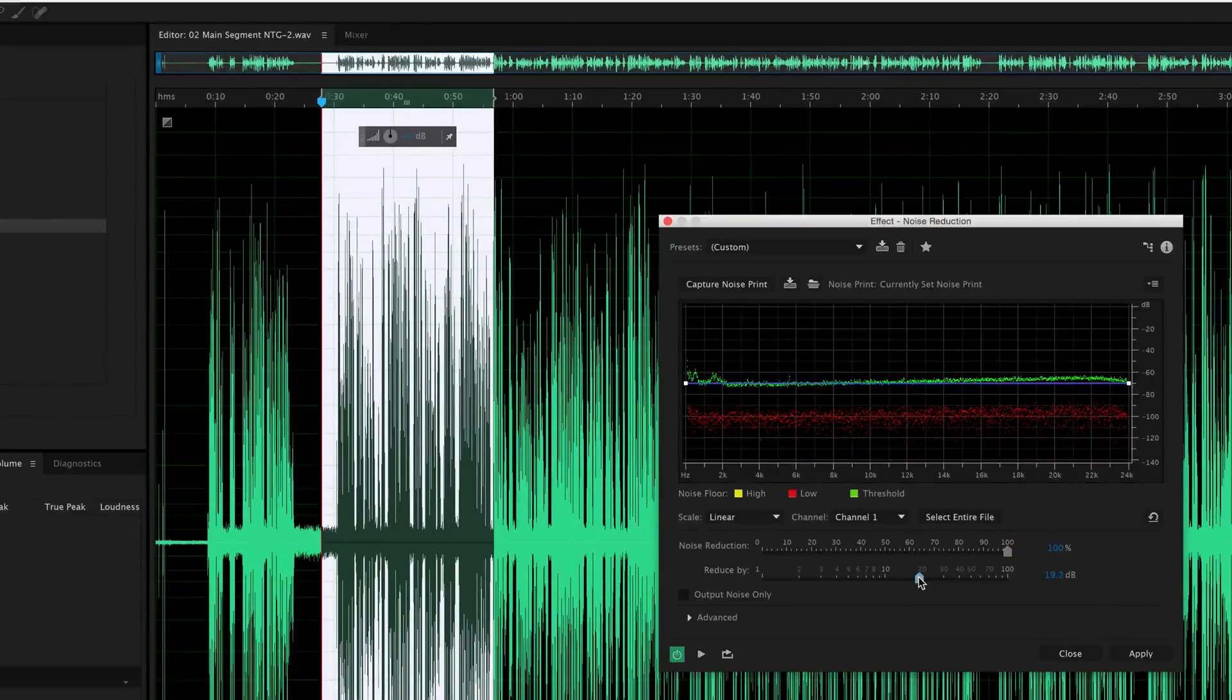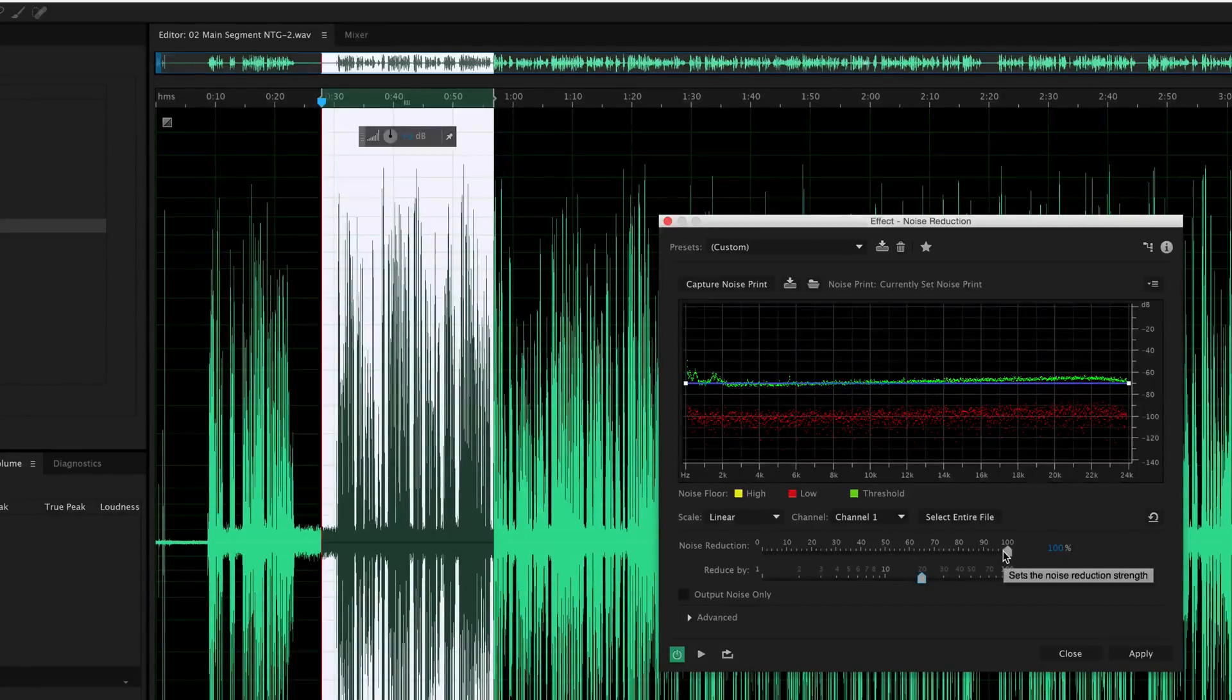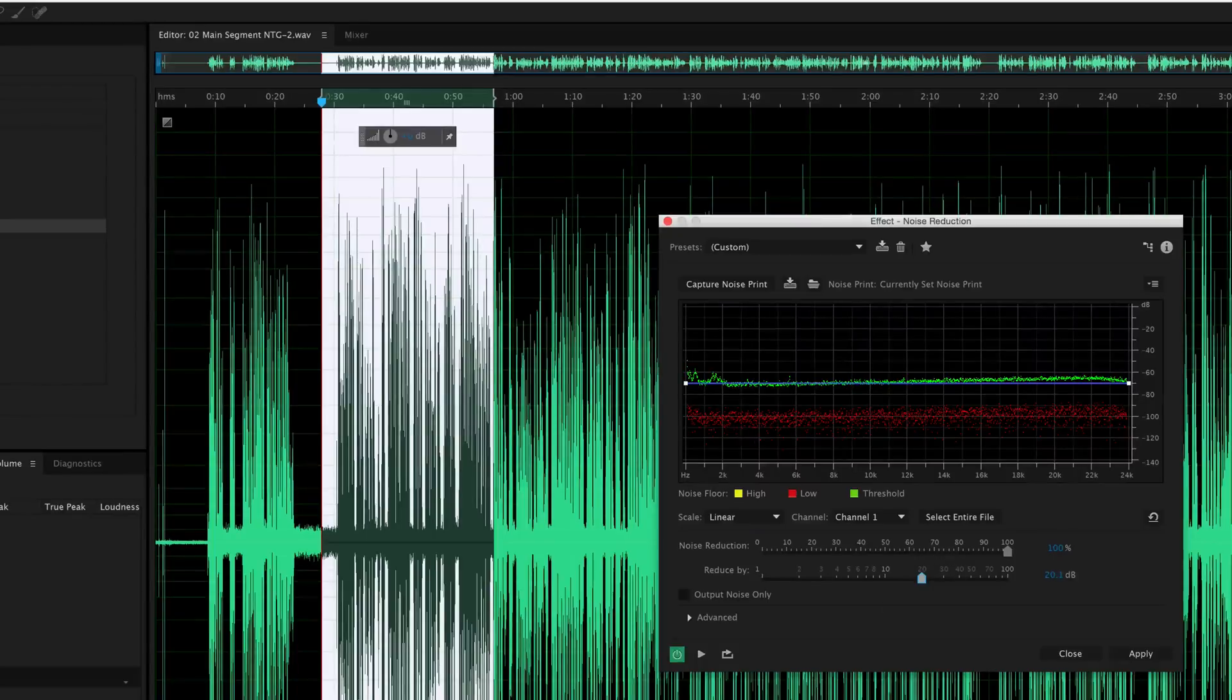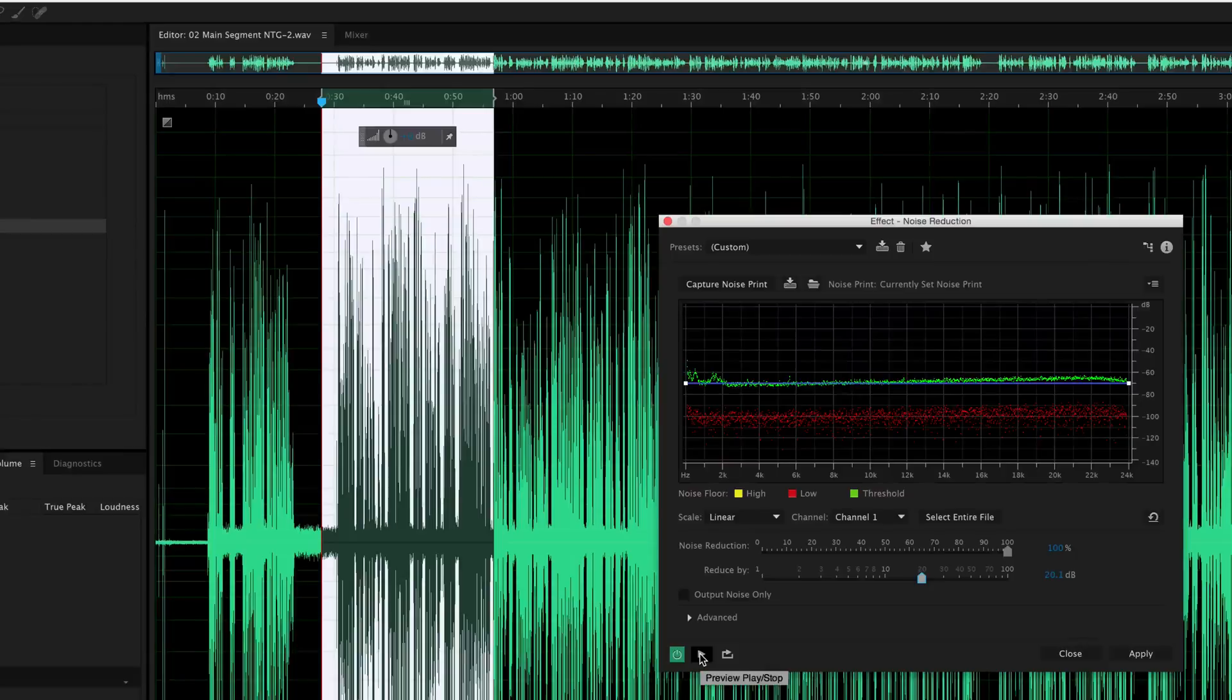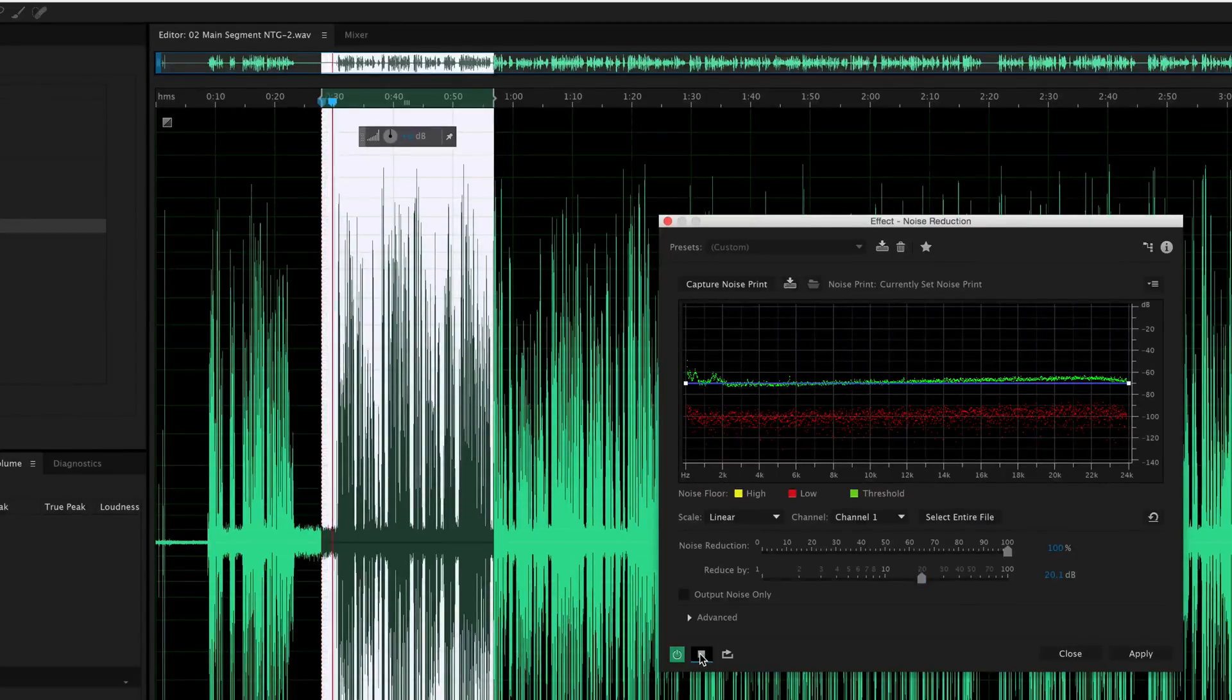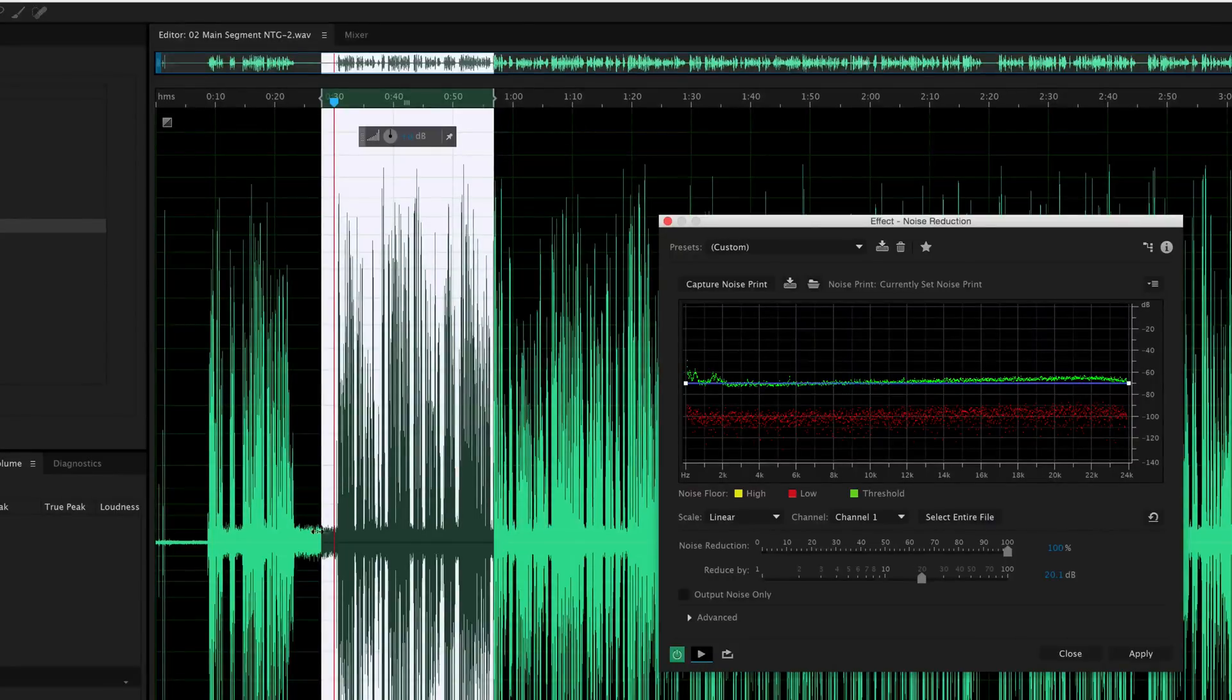So in this case, we're going to kind of probably target 20 decibels, 20 dB. And we're going to go ahead and start with 100% noise reduction, and we'll pull it back to fine-tune that. Let's go ahead and click this Play button right here to get us a preview of what this effect is going to do. Now, first of all, you can tell it's done an amazing job removing this noise right here, which we just started playing.